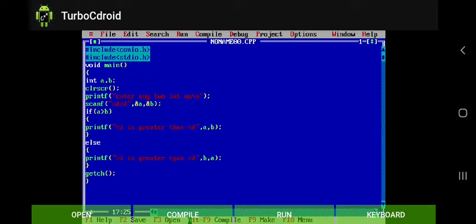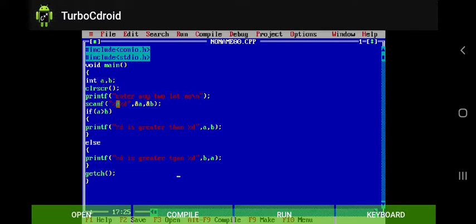Now here you'll see we are declaring two variables named as a and b respectively. Here the first line will be displayed on the output screen, that is 'enter any two integer number'.